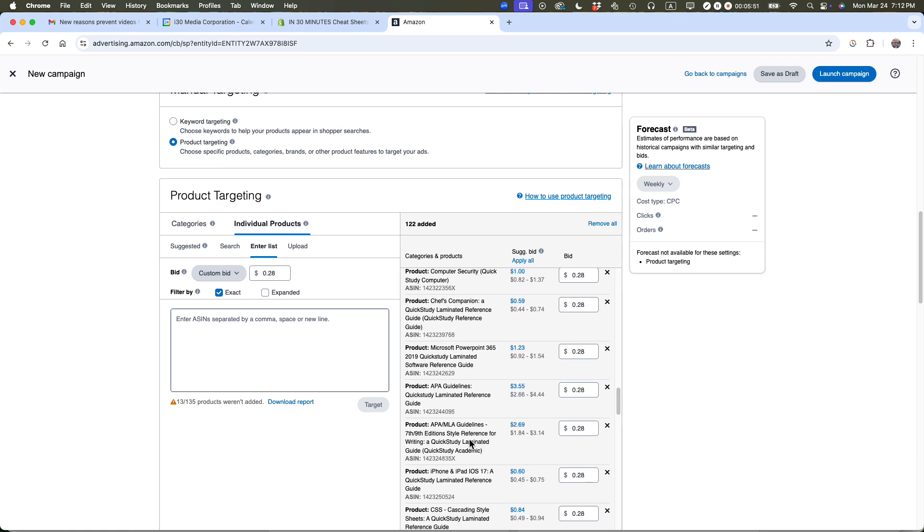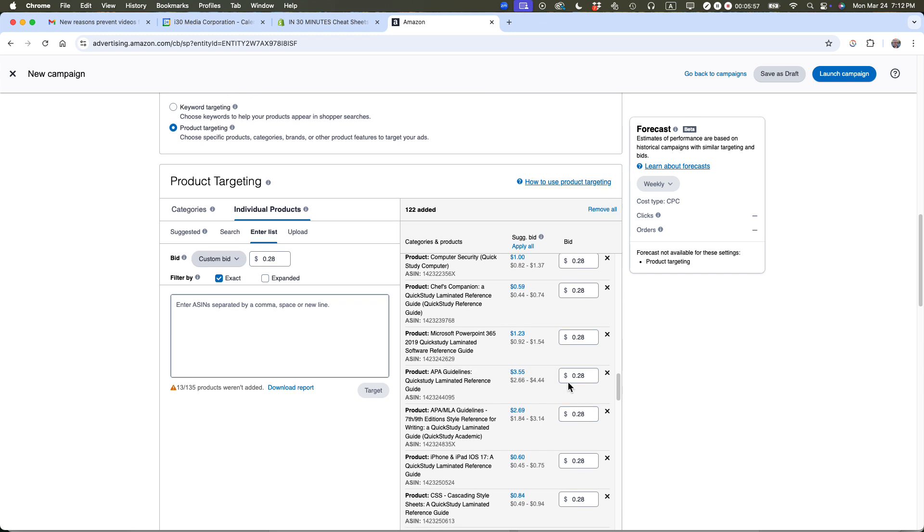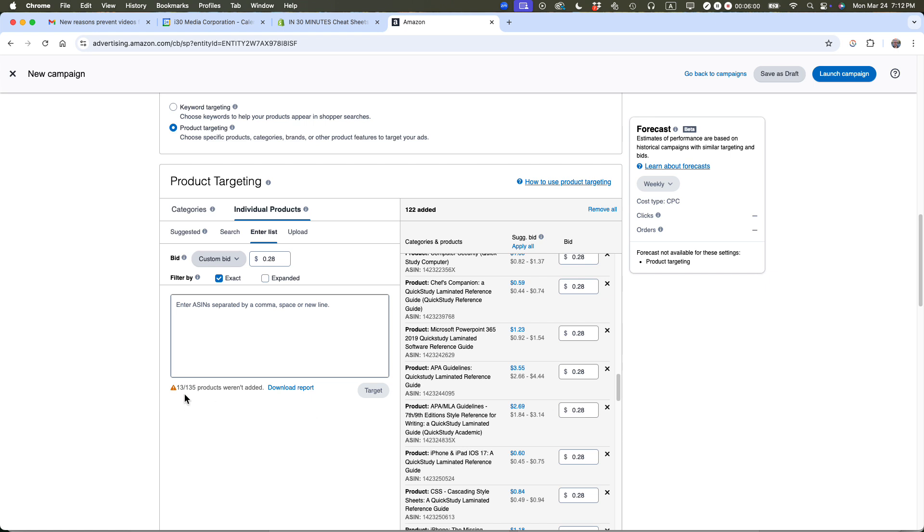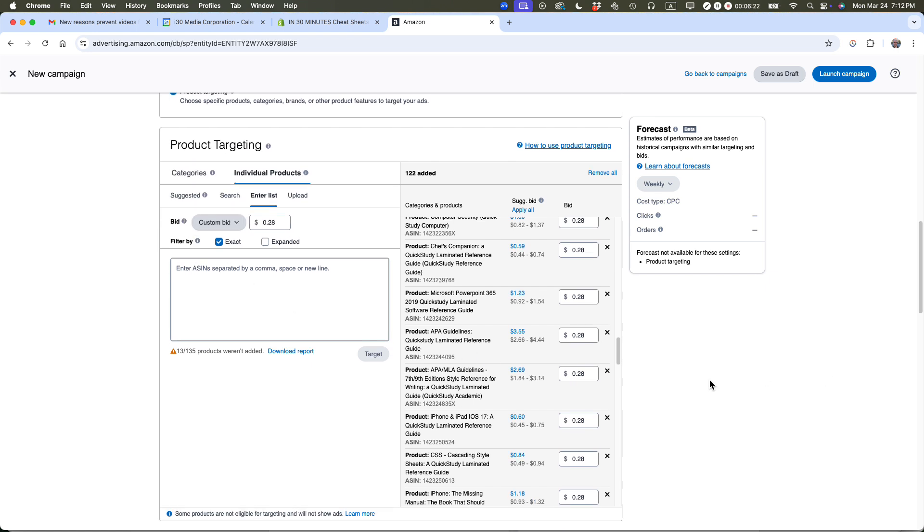I have a huge list here. You might want to review this list to make sure your own books are not included by accident. It says 13 out of 135 products weren't added. Usually that means some of the ASINs I have are no longer available on Amazon, so they're not going to be included in the targeting. But I'm okay with that.